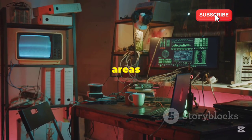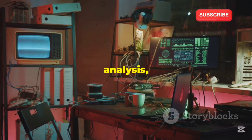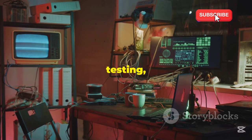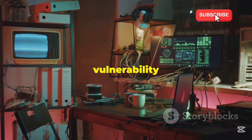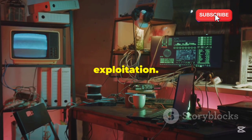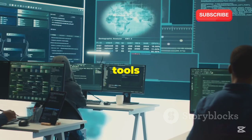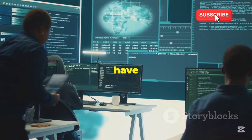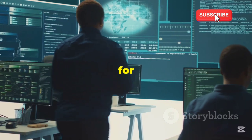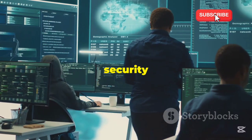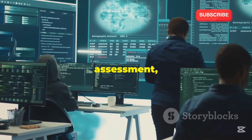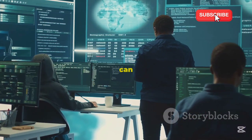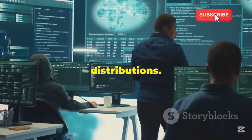Covering areas like network analysis, web application testing, and vulnerability exploitation. These tools are carefully chosen to ensure that you have everything you need for a comprehensive security assessment, without the unnecessary extras that can clutter other distributions.